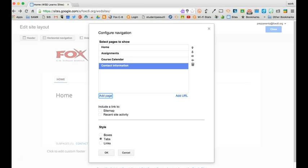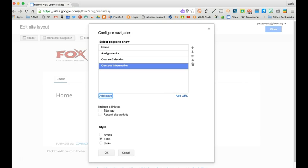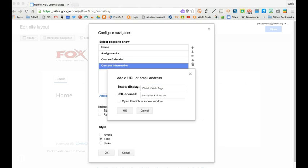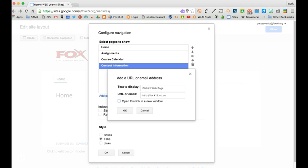The next thing I'd like to do is add an external link. So now I want to add a link back to the district web page. To do that I'll go ahead and click Add URL and then where it says Text Display I'll just type District Web Page and then down below I'll type the URL that it needs to go to. I can choose to have the link open in a new window by checking the box and then click OK.